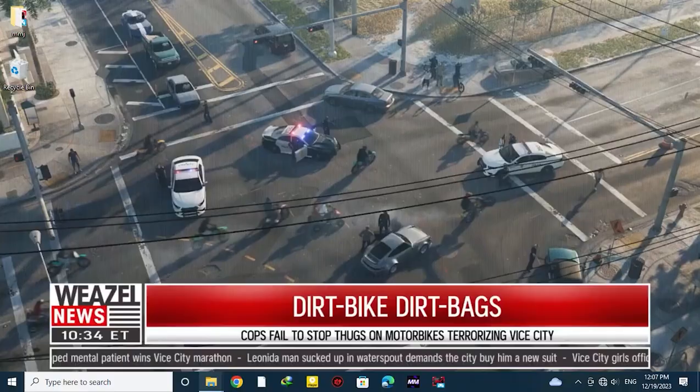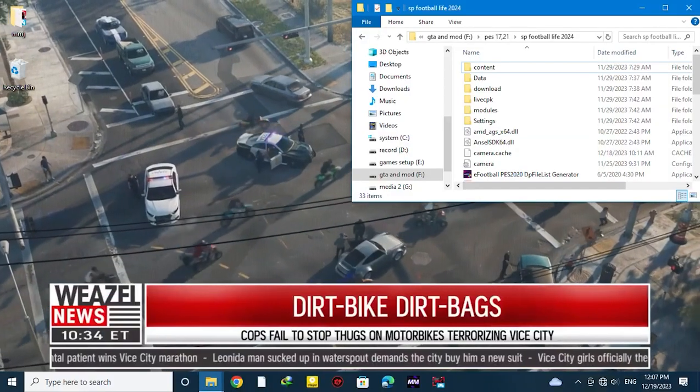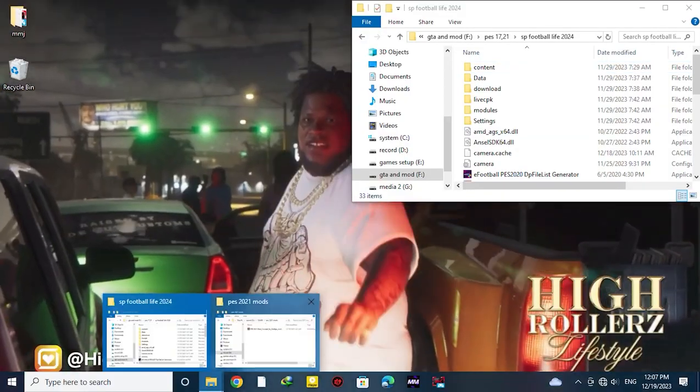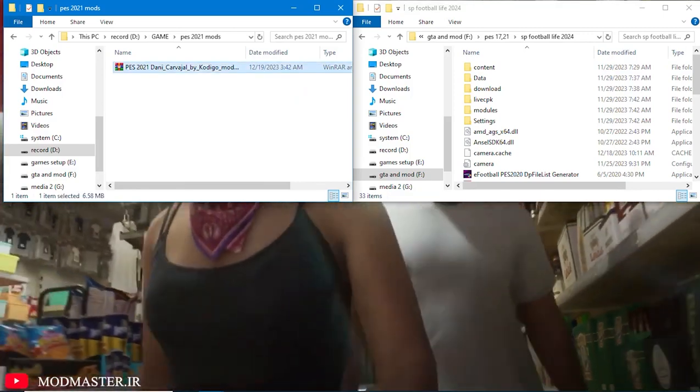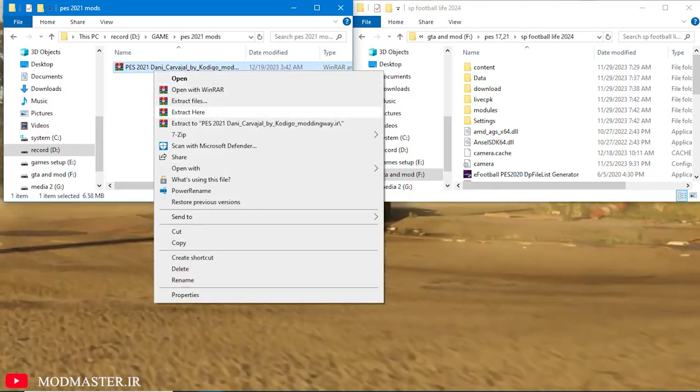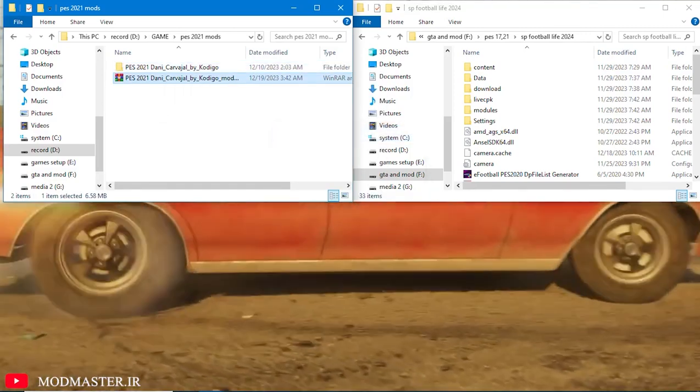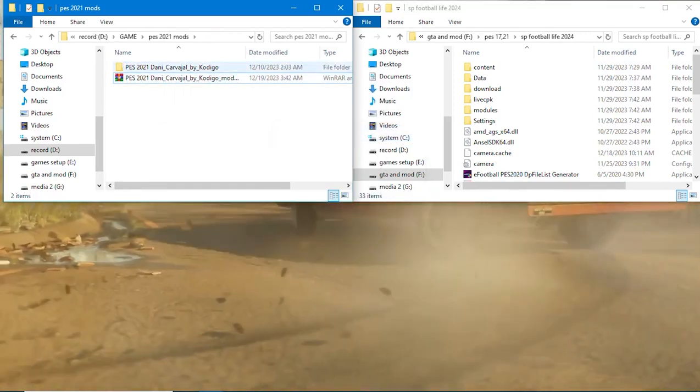So how to install it? It's easy. After downloading the file from the link in the description, extract it.